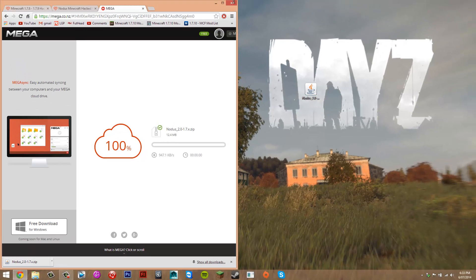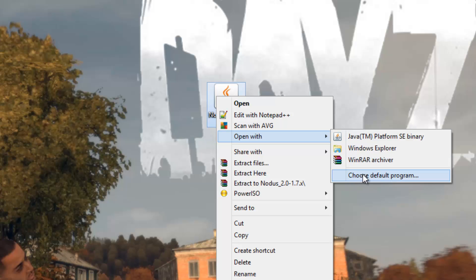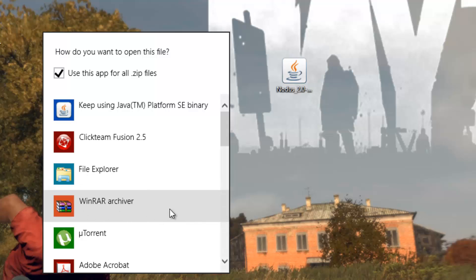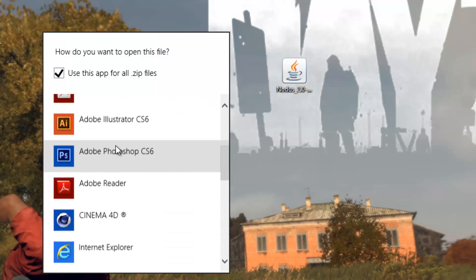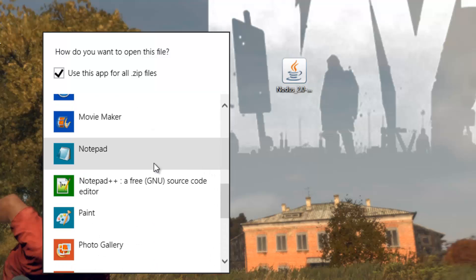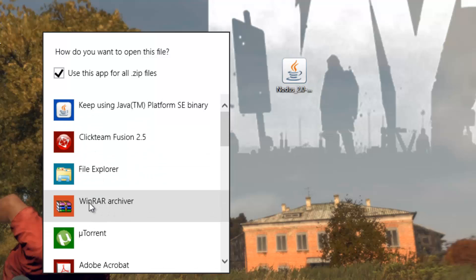Once the file is on your desktop, close the browser windows. Right-click the file and select open with WinRAR. If it doesn't show up, click choose default program, then more options and find WinRAR in the list. If it's not there, scroll down and click look for another app on this PC to locate WinRAR.